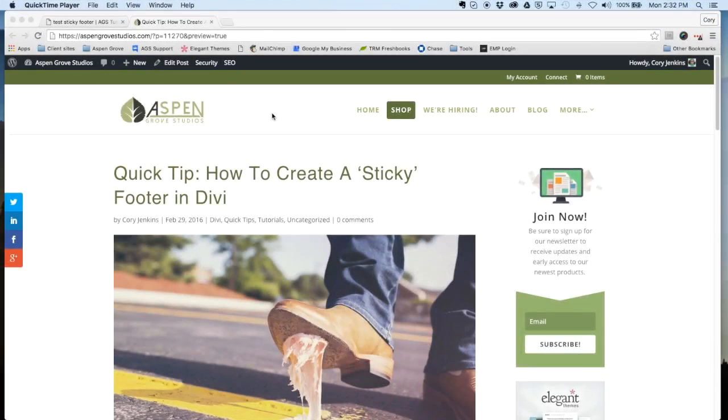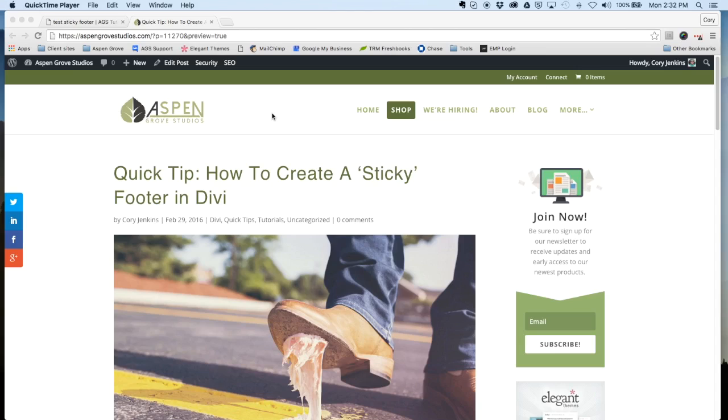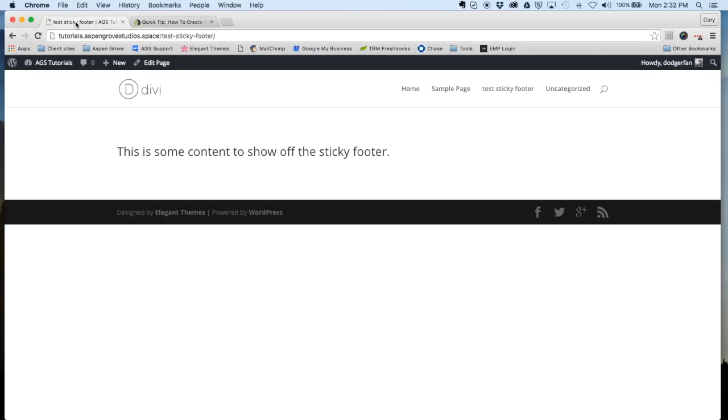Hi everybody, this is Cory with Aspen Grove Studios and I'm going to give you a quick tutorial of how to create what's known as a sticky footer in Divi. So let's jump over here to our tutorial site.